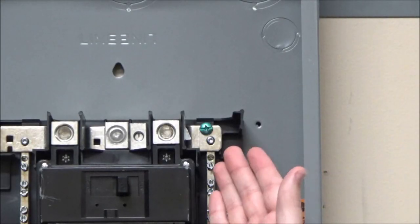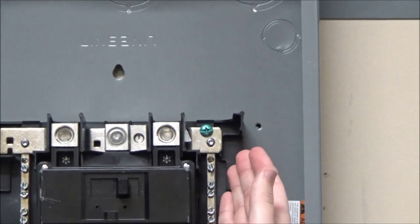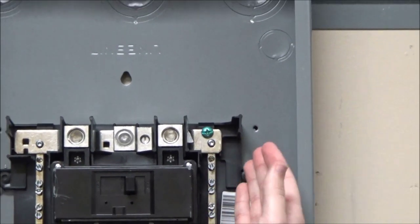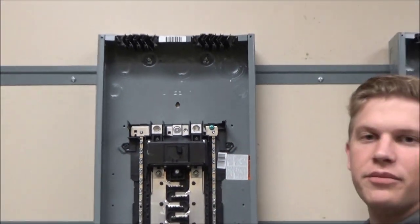You now have your neutral bonding screw installed in your panel so that it can be used as service entrance equipment.